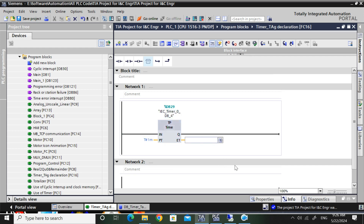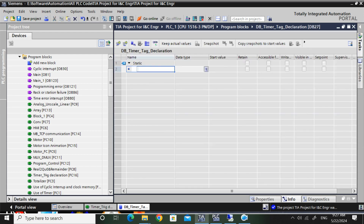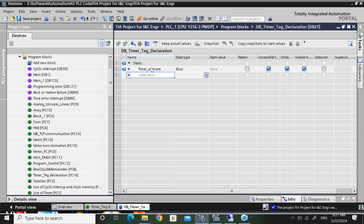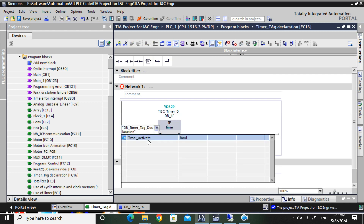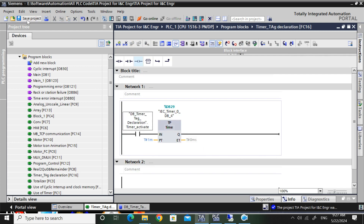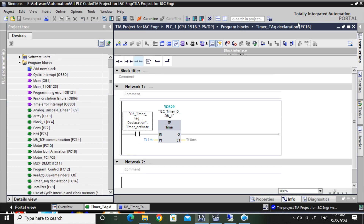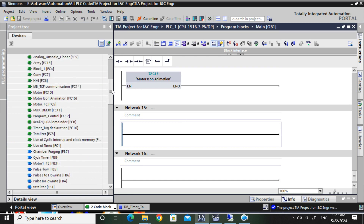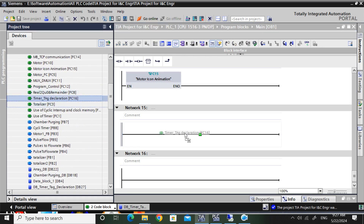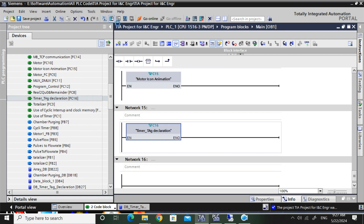I will give one minute time. We have to give a tag here to activate the timer. Here I will give 'timer activate' tag - DB timer tag declaration timer. I will call this timer tag declaration function in the main DB, otherwise it will not execute. So I will just drag and drop that FC.